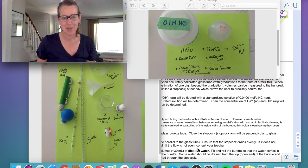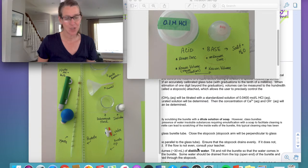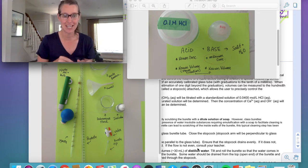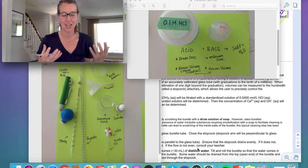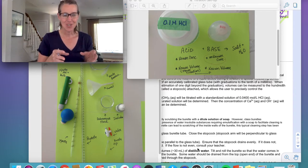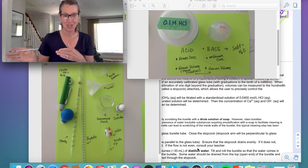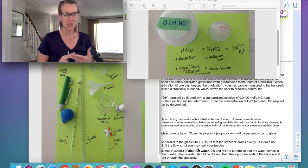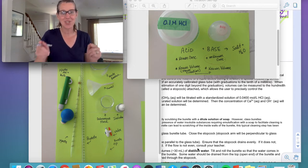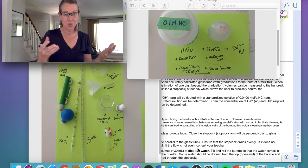This is module number 26, and in this module we're going to go over how to calculate the KSP of a base called calcium hydroxide. There are really two parts to this lesson. The first part is to show you how to do a titration, which is a big part of grade 12 chemistry. In order to calculate the KSP, we need to know the concentration of the ions in calcium hydroxide, and we're going to do a titration to figure that out.